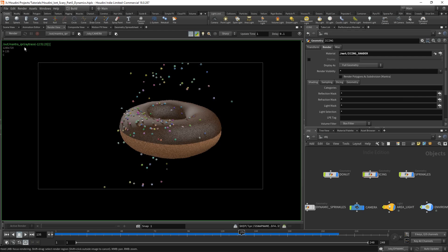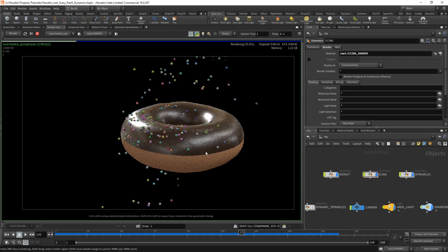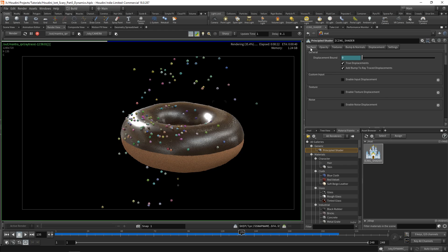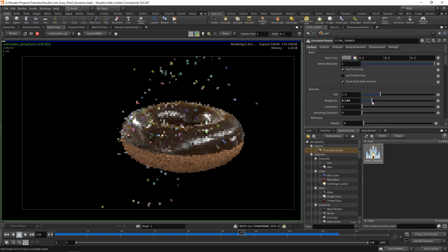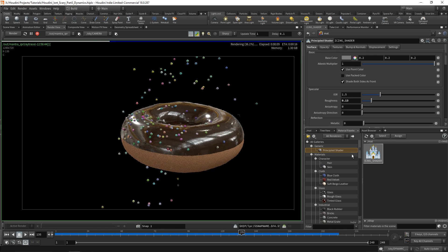Go over to Render View and click Render again — you'll be pleasantly surprised. Look at that: we have shiny icing on top of our donut! If you go back to the material palette, click the icing shader, and go to the Surface tab, you have all the settings you could need to make it look however you want. For example, to make it even shinier, drop the roughness — now it's a super glossy donut. I think that looks better, so we'll set roughness to around 0.13.